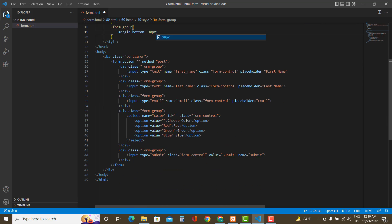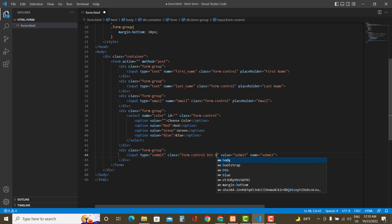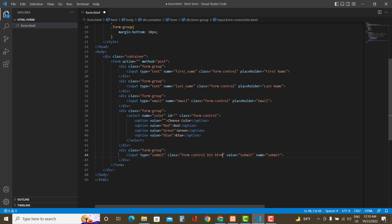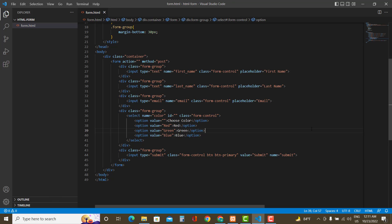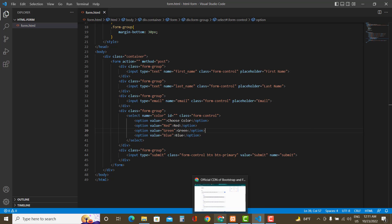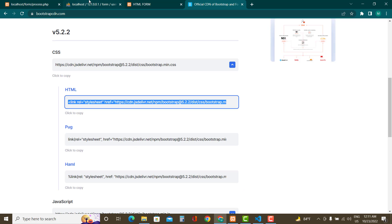Let's see how it looks in the browser. We can also give some Bootstrap styling to the button using the 'btn' class name — that will make it look nicer. Let's check how it looks — it's looking really nice.